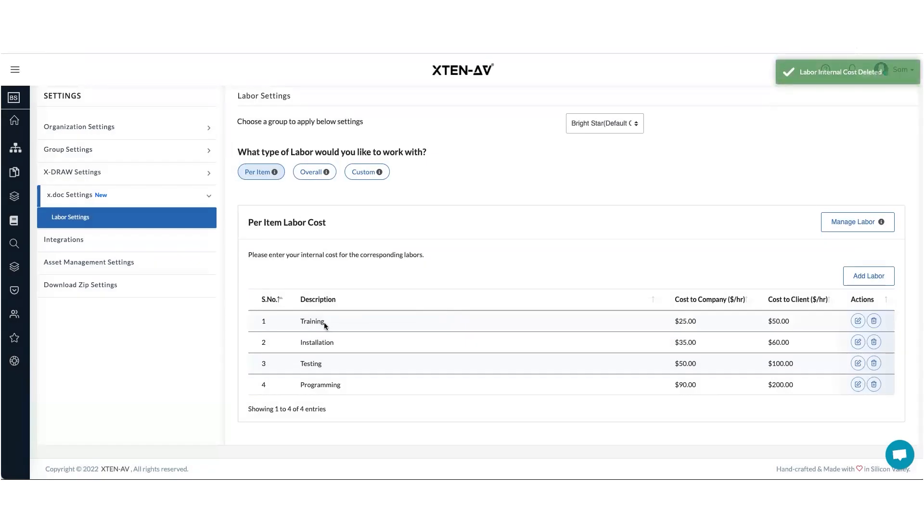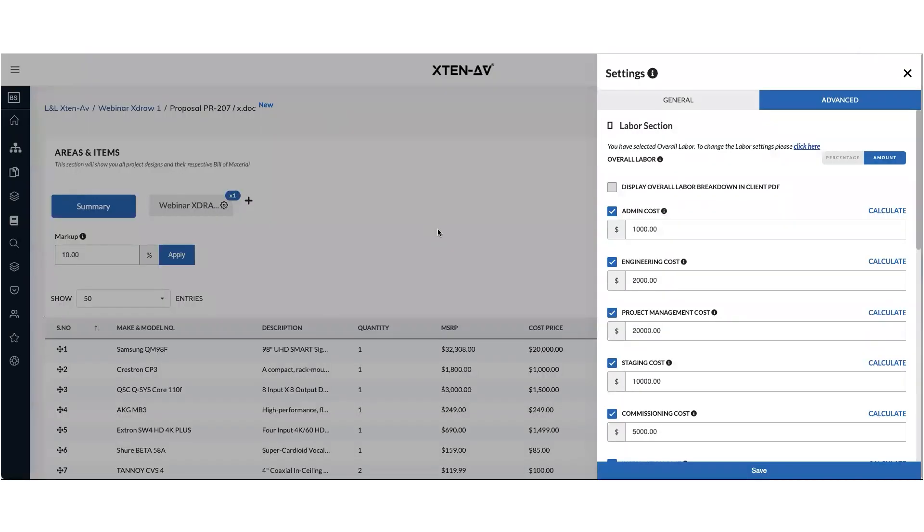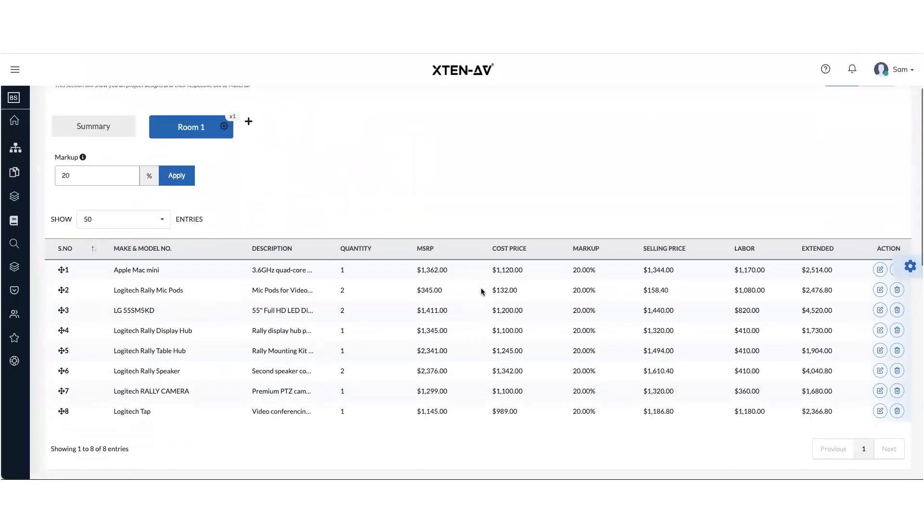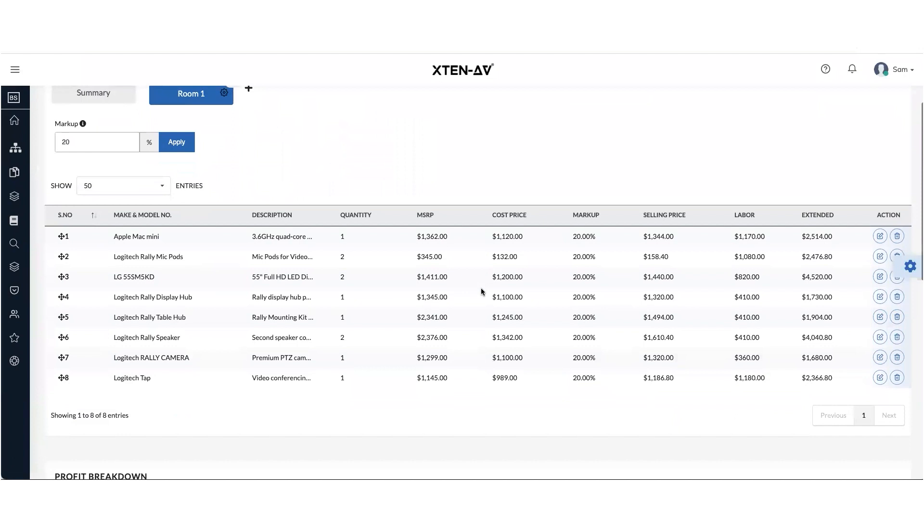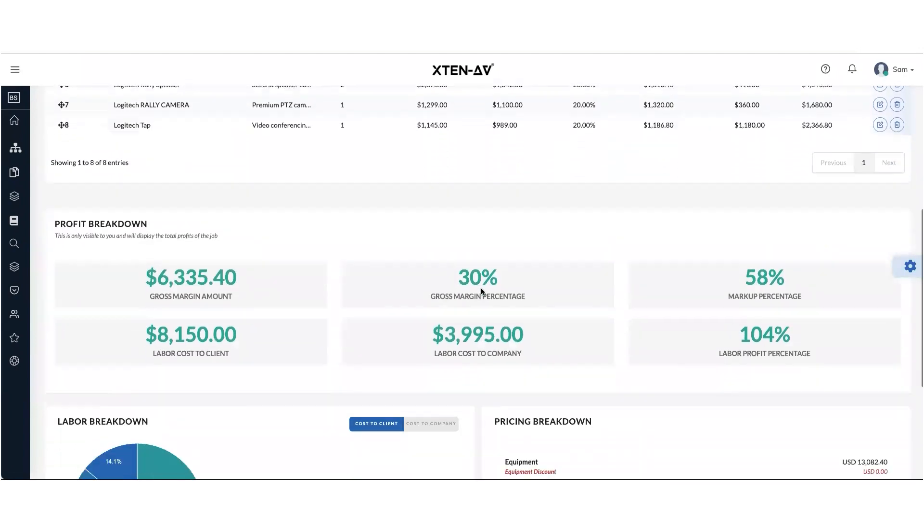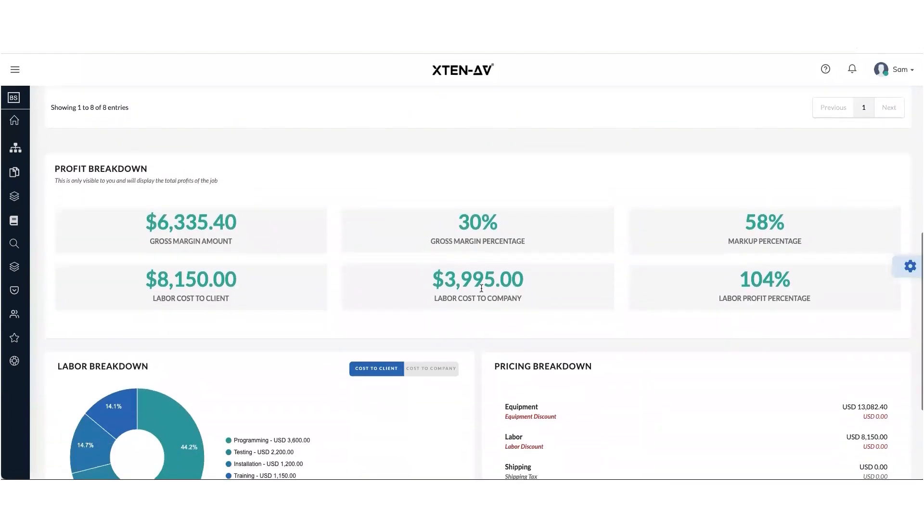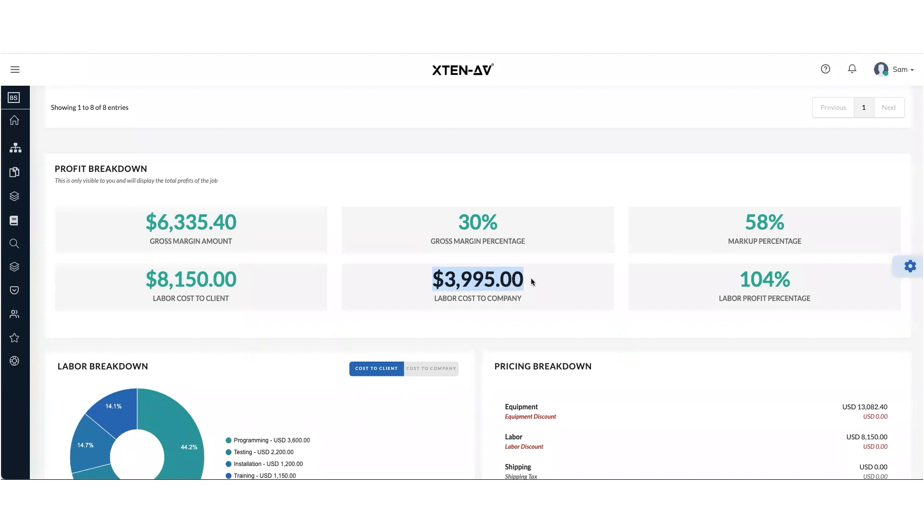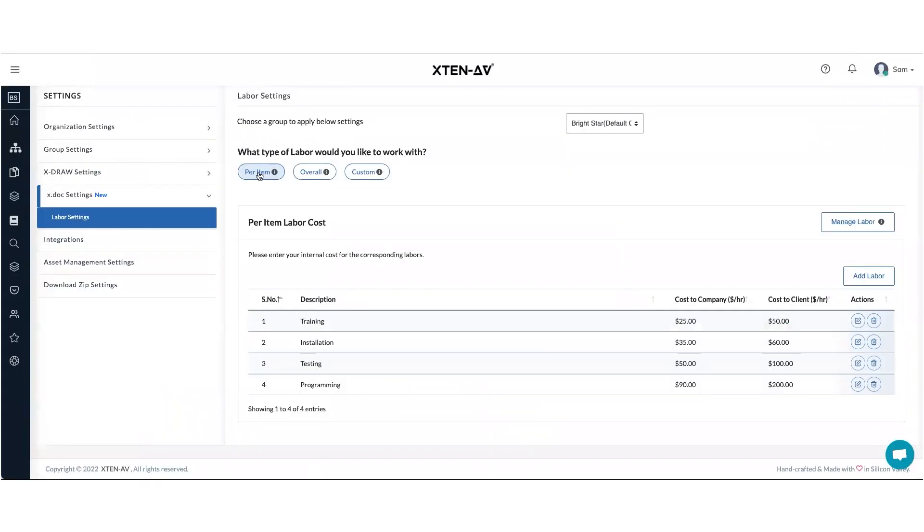Once you've chosen per item type labor, whenever you start a new document and go inside areas and items, this is how your view for the profit breakdown will be. You'll be able to see the total labor costs to the customer, the labor cost to the company and the labor profit percentage. This view is only available if you choose per item type labor.